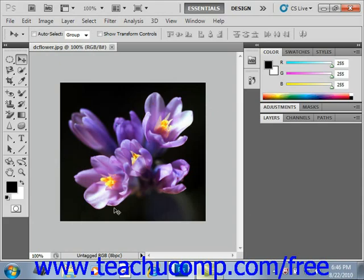The eyedropper tool selects color from an image displayed in Photoshop, or any place else on your computer screen for that matter. You use the eyedropper tool by selecting it from the toolbox, then you click and hold down the mouse over the area in your computer screen from which you wish to sample the color. As you drag the eyedropper tool around the screen, the foreground color changes to the color that is underneath the eyedropper tool.